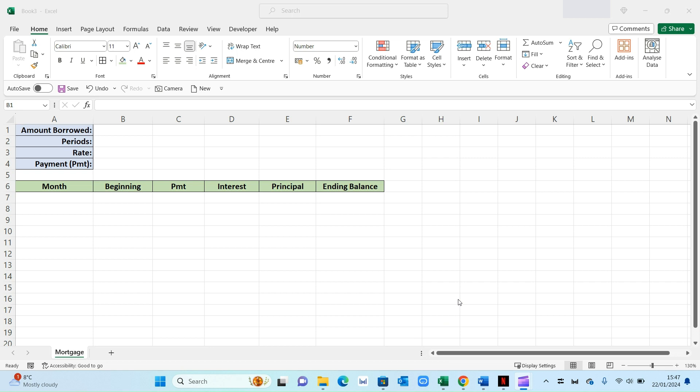Hi friends, welcome back to another video. In this video today I'll show you how to create a simple mortgage calculator within Excel. So let's get straight into it.